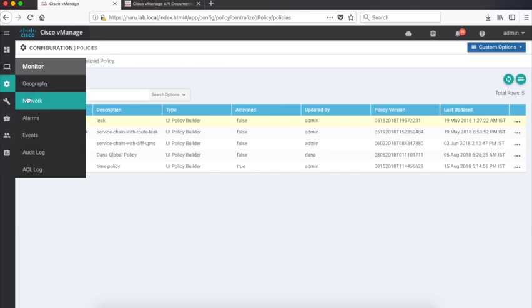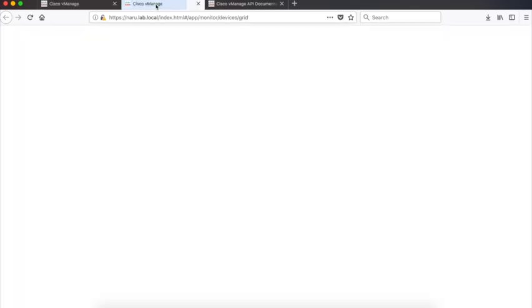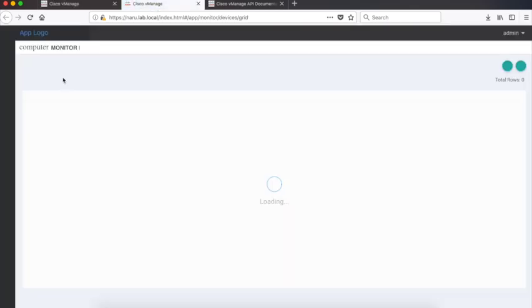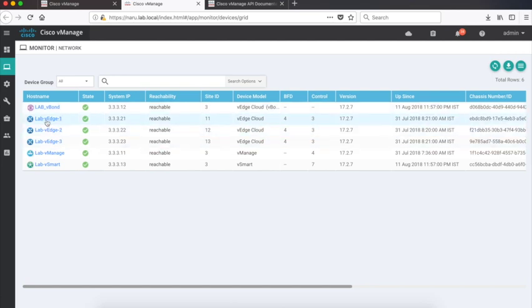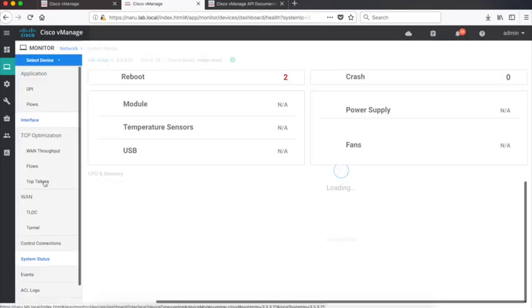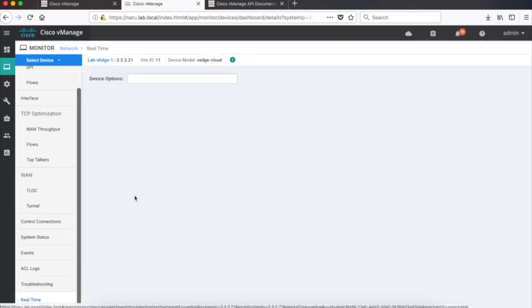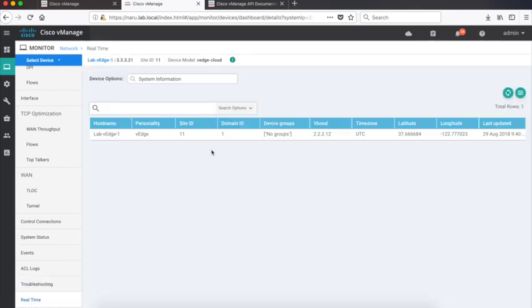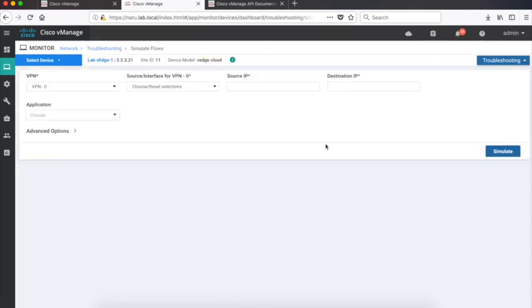So let's go back to network and test our traffic flows. Let's go to VH1 troubleshooting simulate flows.